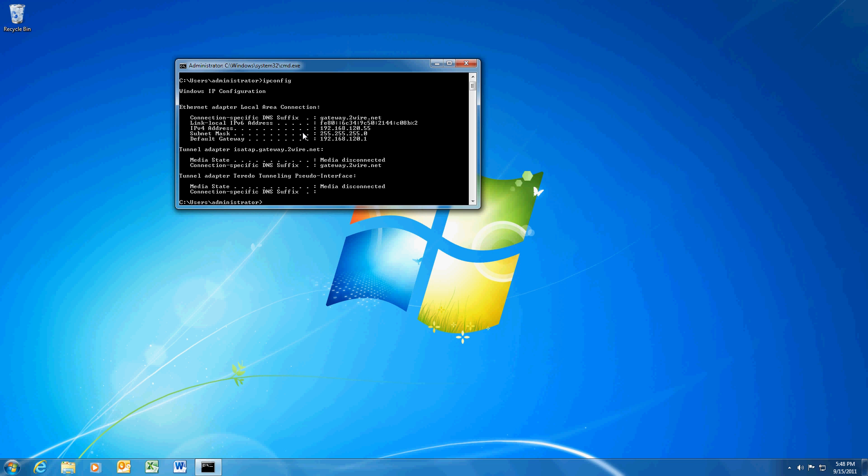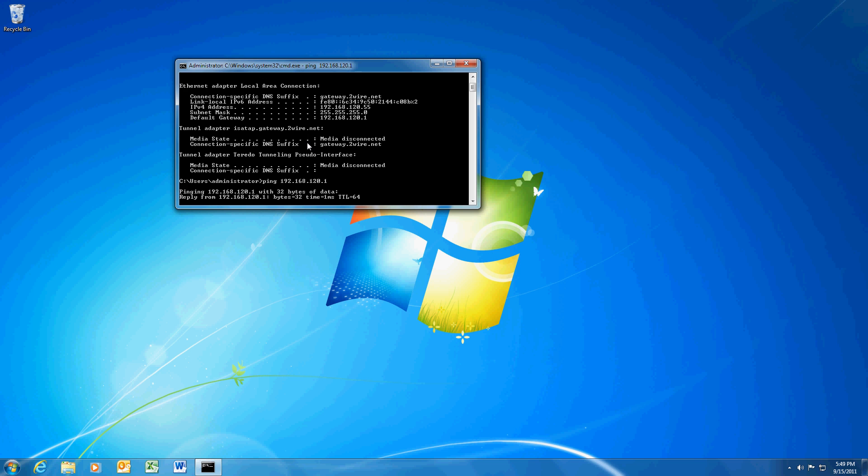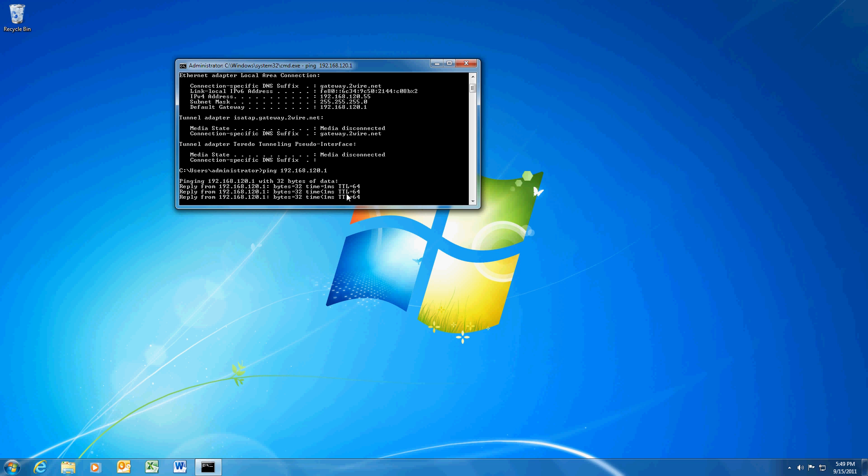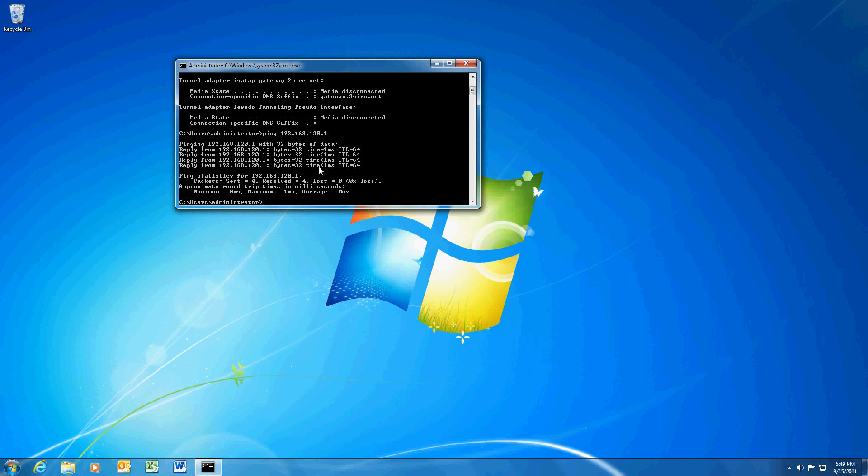Now let's assume that we do this test and we still don't have internet access. The next step would be to look at this default gateway here. And what we're going to do is we're going to ping that default gateway, and I get a reply here. So I am talking to the gateway, which tells me that the router and my computer are talking fine.